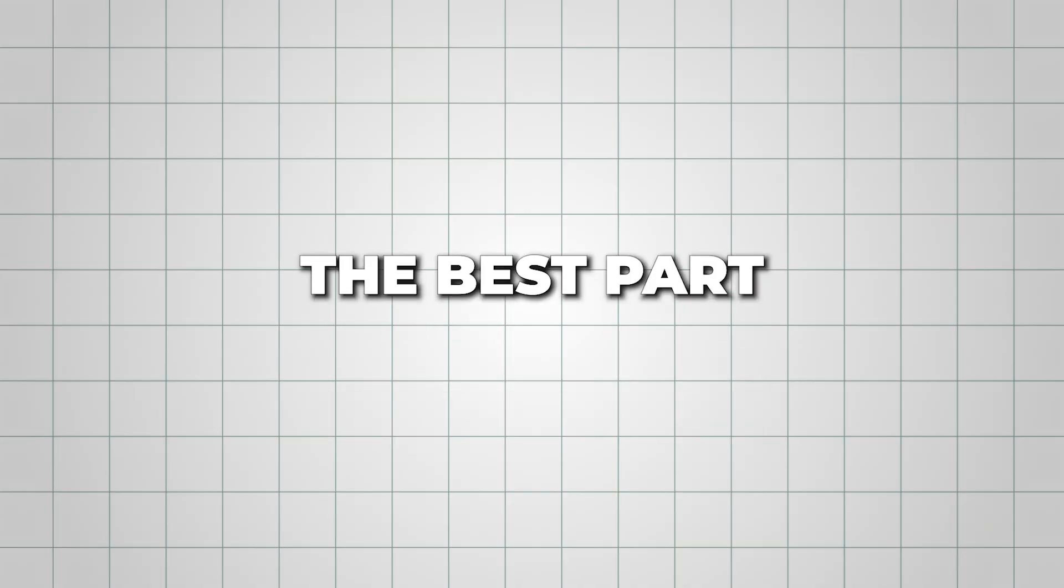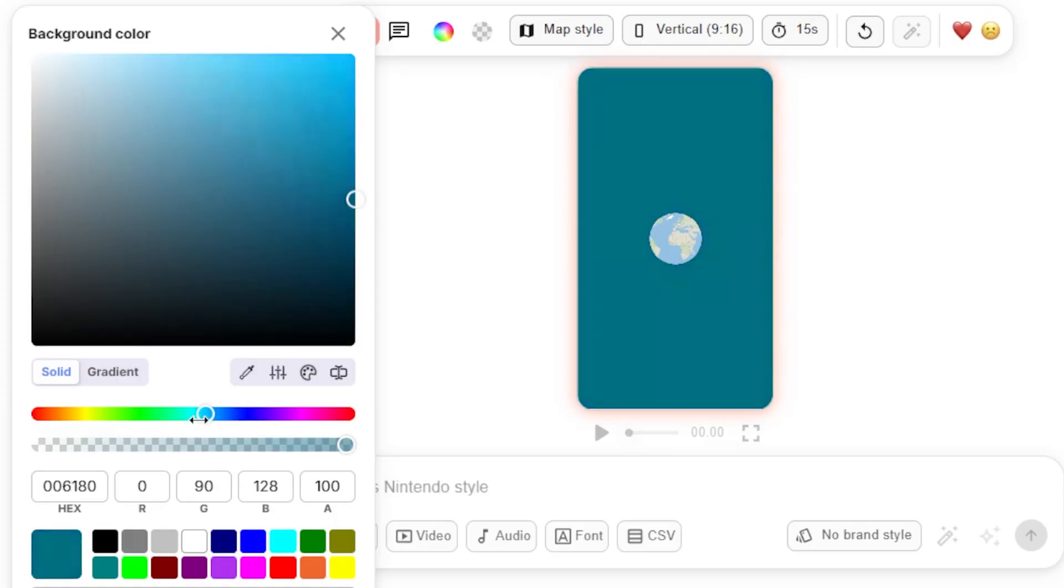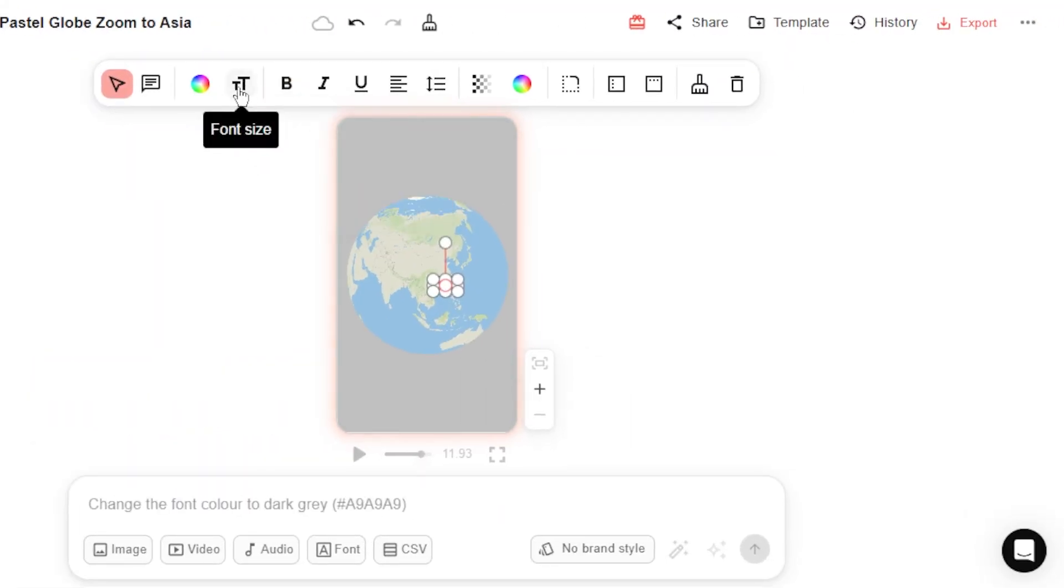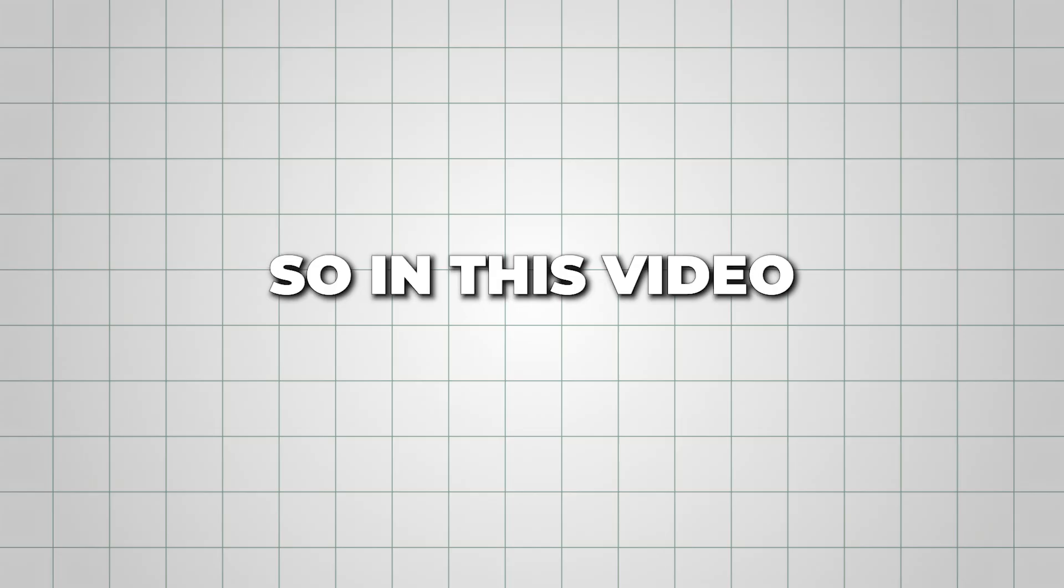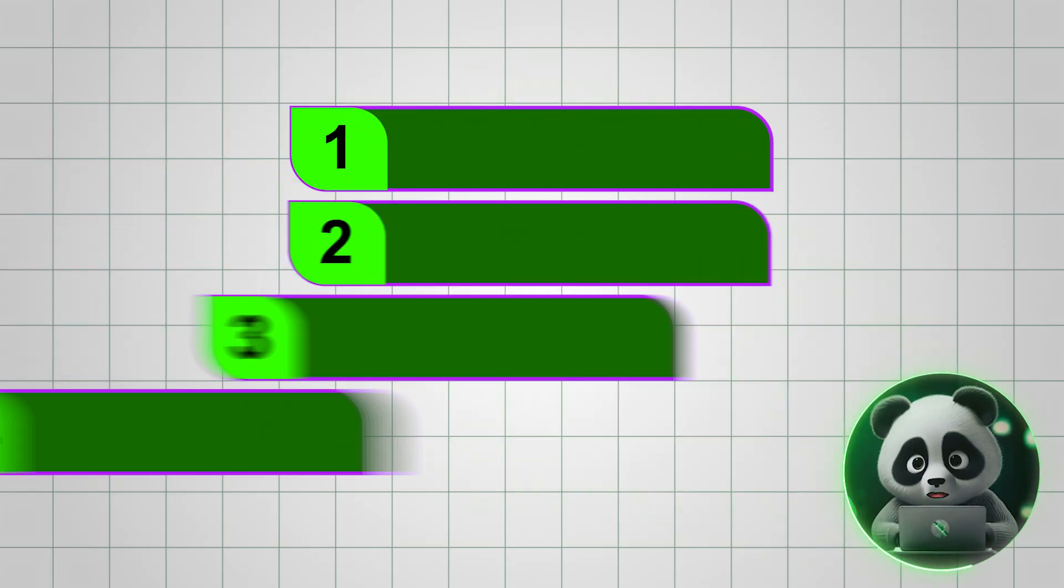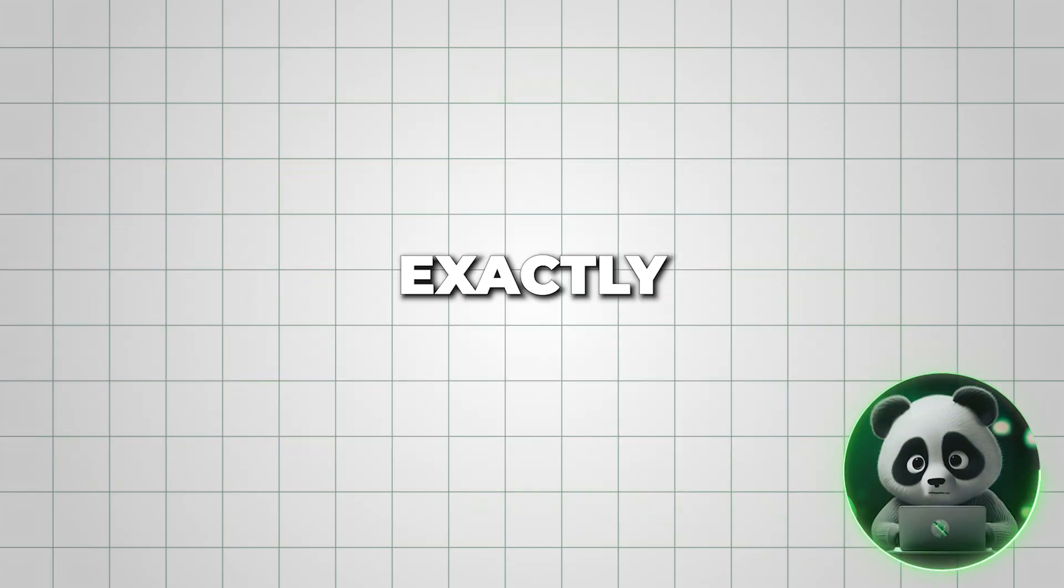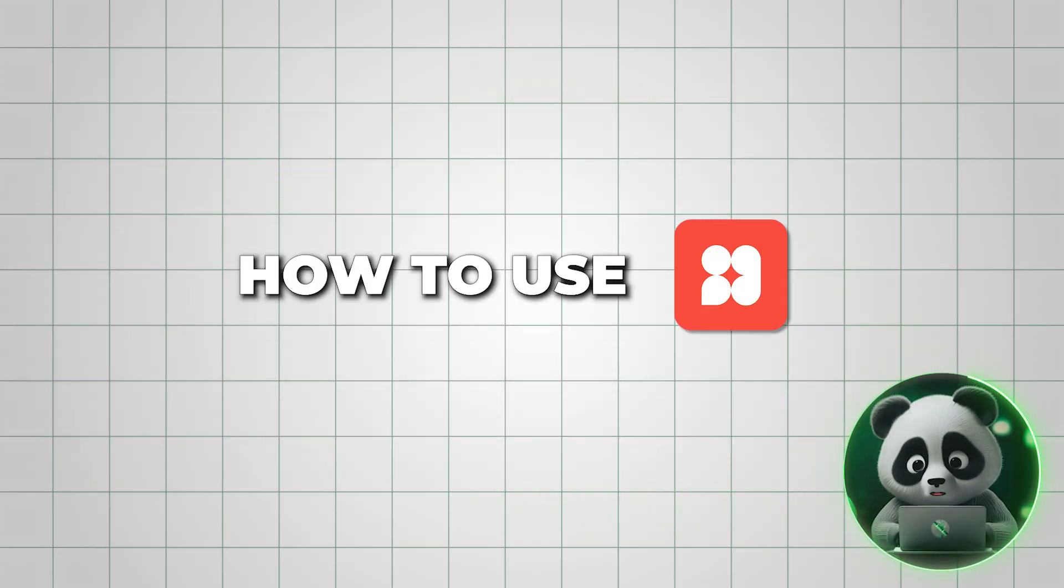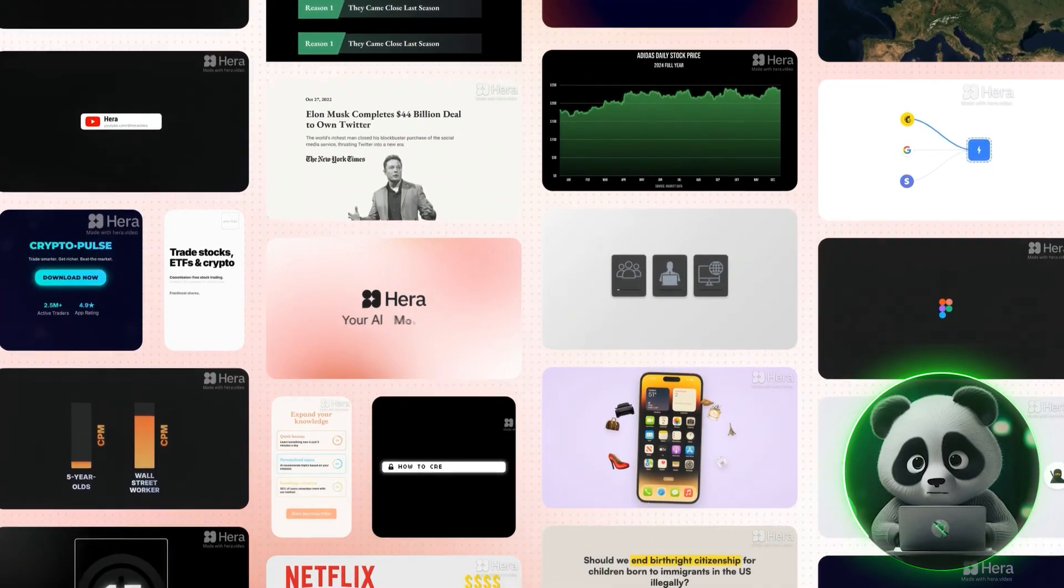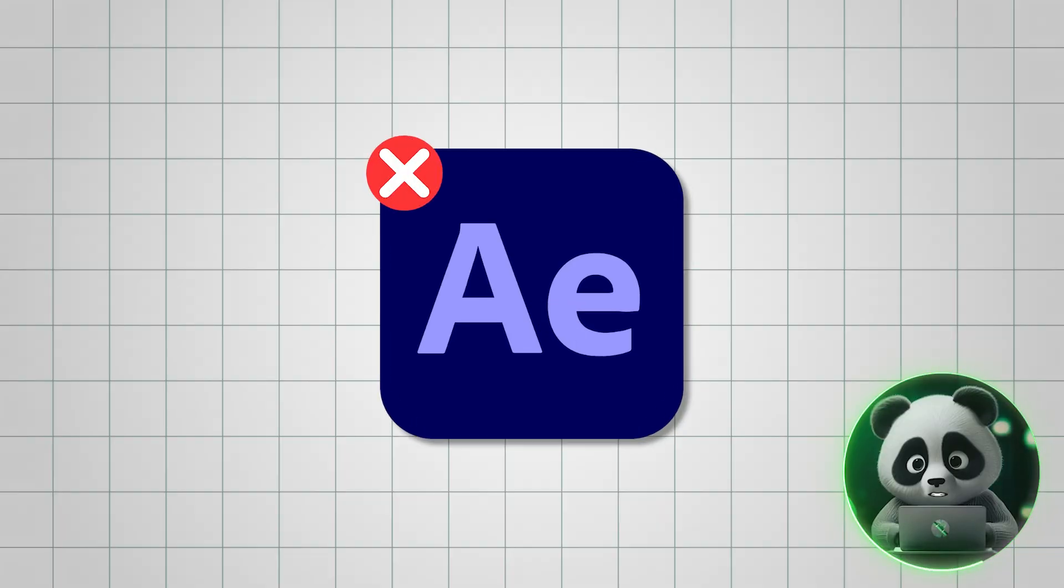And the best part, you can fully edit, customize, and make it match your style or brand. So in this video, I'm going to show you step-by-step exactly how to use Hera to create cool animations without touching After Effects.